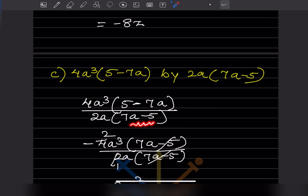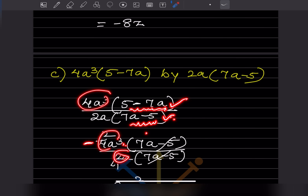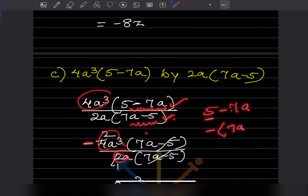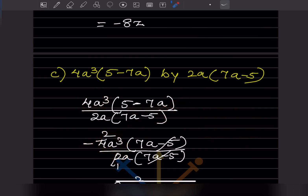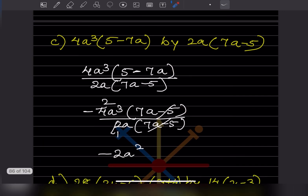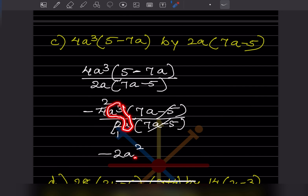Here the denominator is 7a minus 5 but we have 5 minus 7a in the expression. We can make them the same by taking a minus sign out: minus(−7a + 5) equals minus(5 − 7a). So factoring out minus gives 7a minus 5, which matches the denominator. After cancelling, we have 2 times 1 is 2, and a to the power 3 minus 1 is a squared. The final answer is minus 2a².